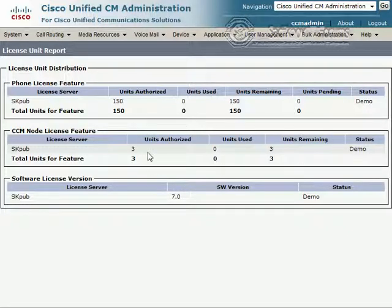We also see that we can install another three servers, so we can add subscribers to our cluster if we like. This demo license is pretty sufficient for a home lab.